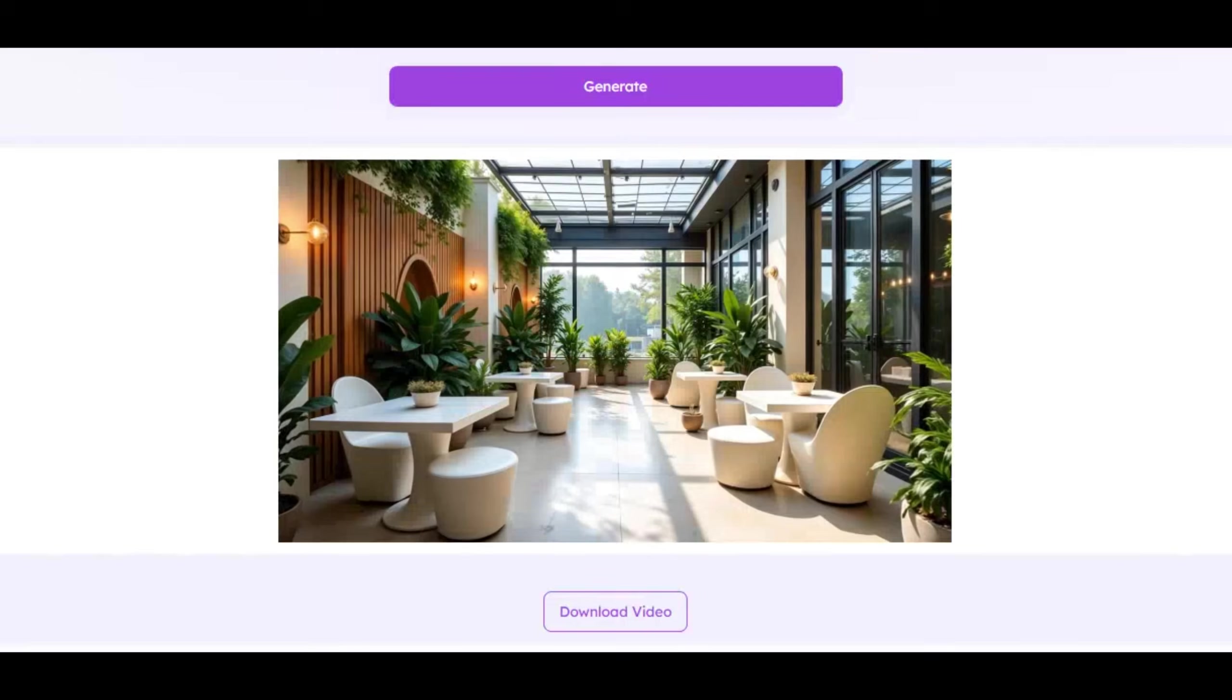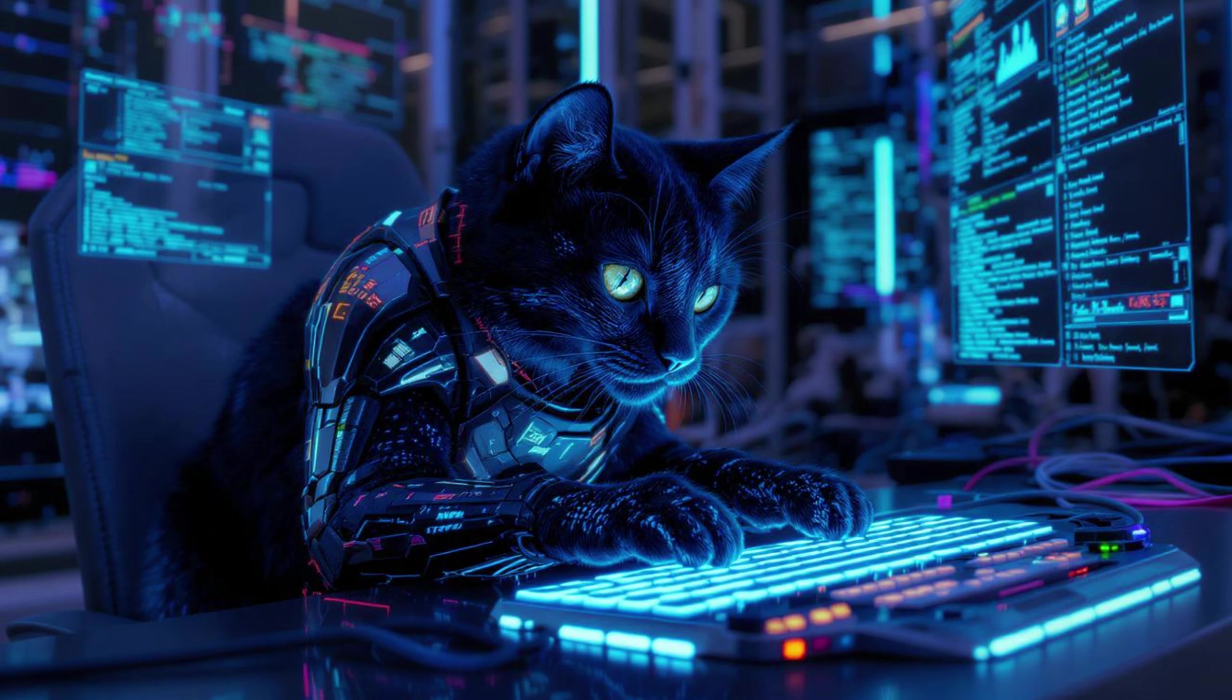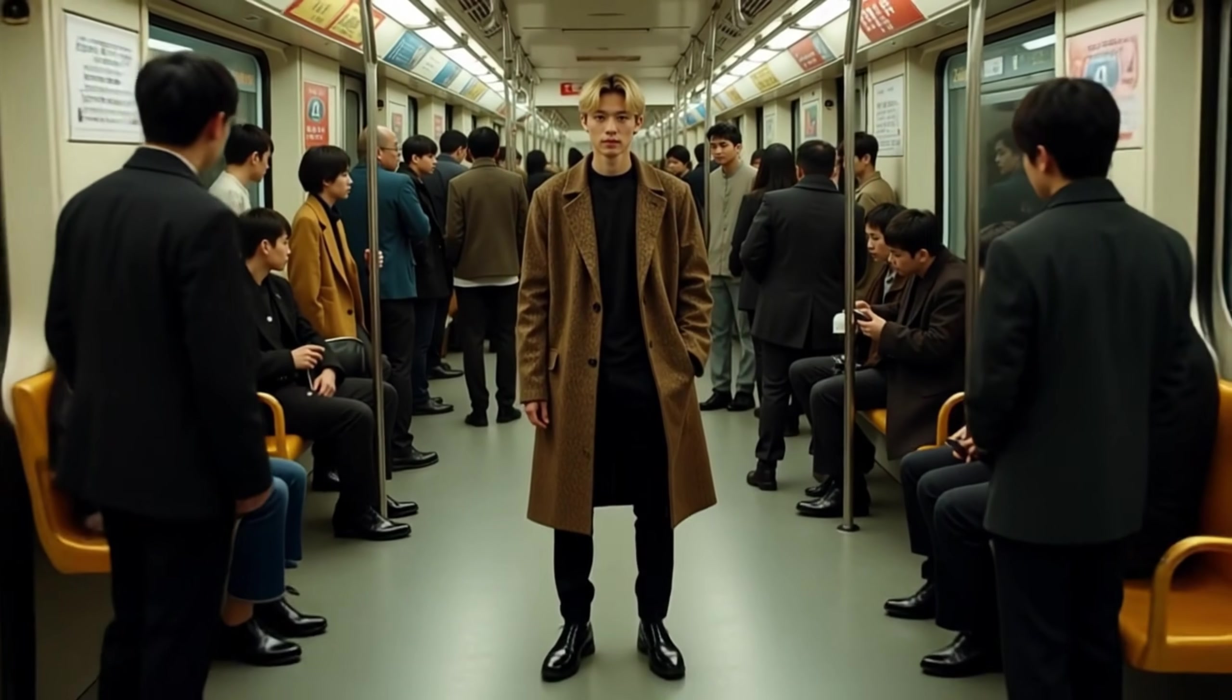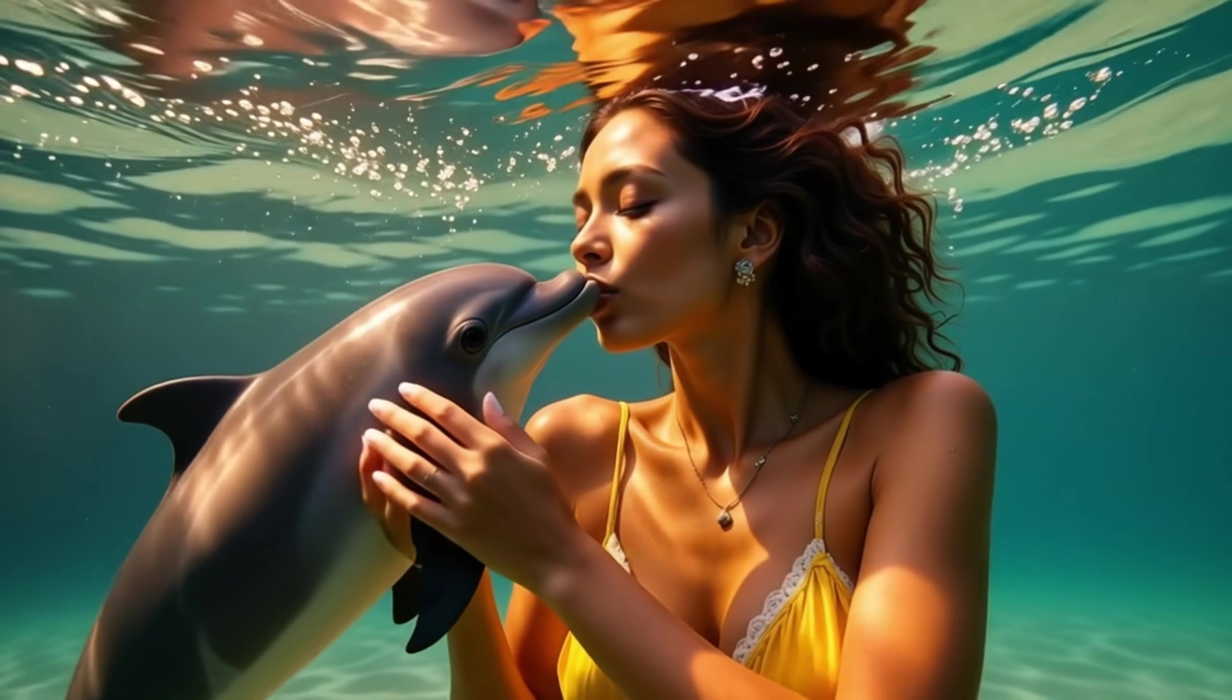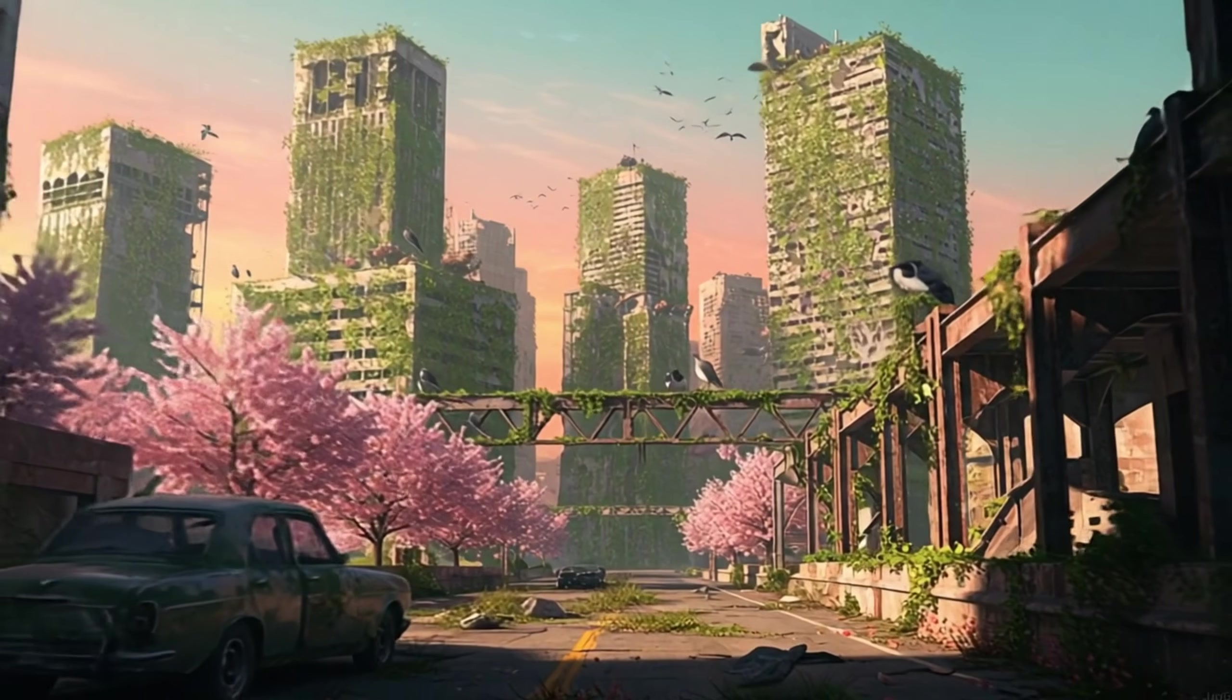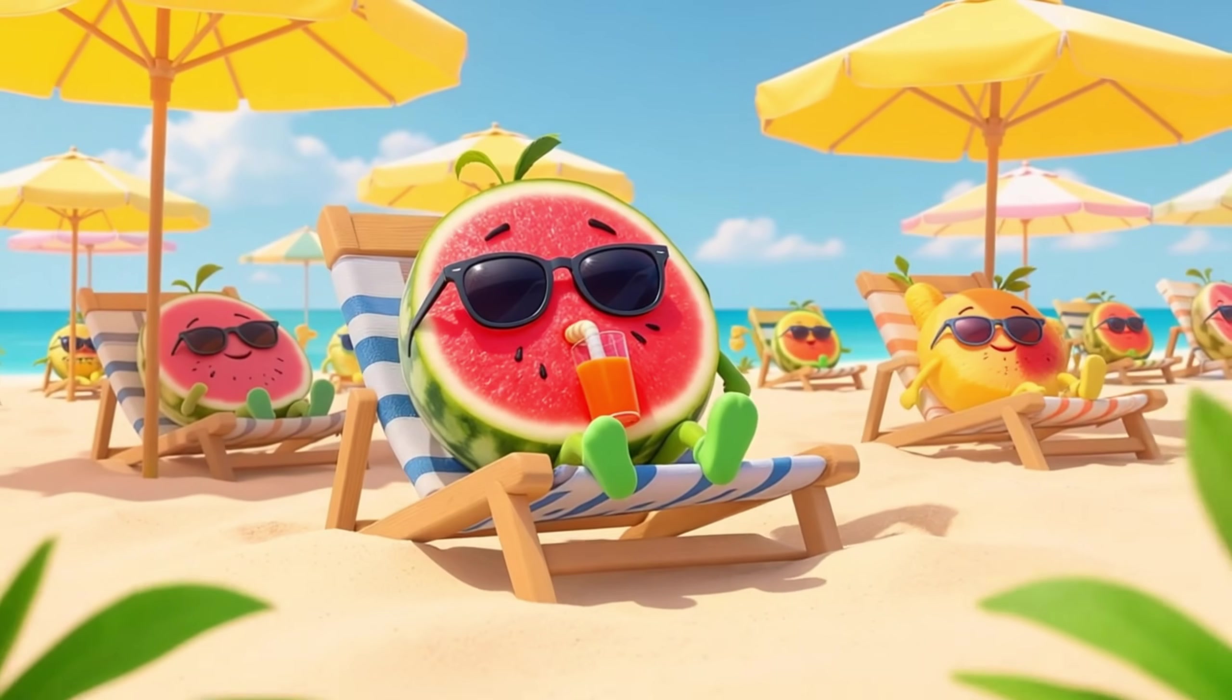Before we start, just take a look at the stunning images and videos I created using this tool. Very high detailed, super realistic, high quality, high resolution, smooth animation, stunning visuals, and zero watermark. Everything looks quality and professional.